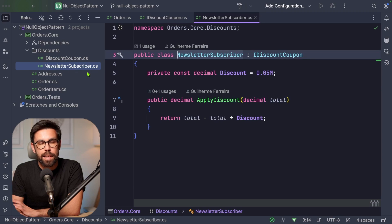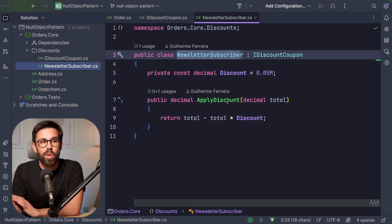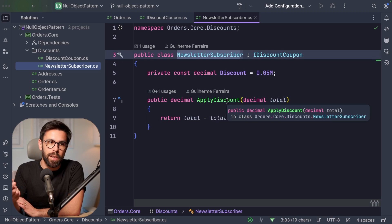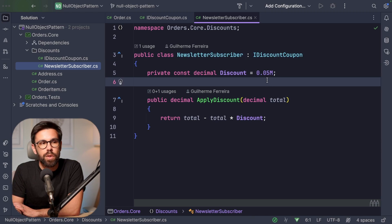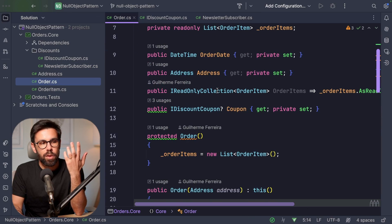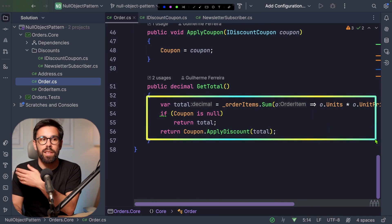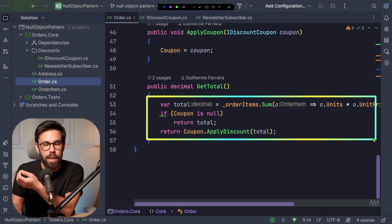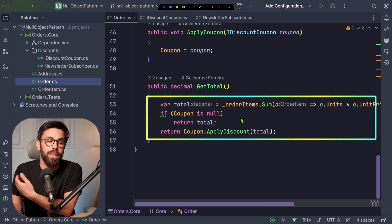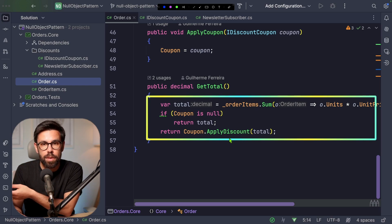I have another class here that is an implementation of that interface: the newsletter subscriber. So if you are a subscriber of the newsletter, you can use a coupon code related to that, which gives you a 5% discount on your order. Going back to our order, the calculation of the total first sums the amounts from the lines. Then I check: if the coupon is null, I return the total right away. Otherwise, I call the coupon to apply a discount and return that price.